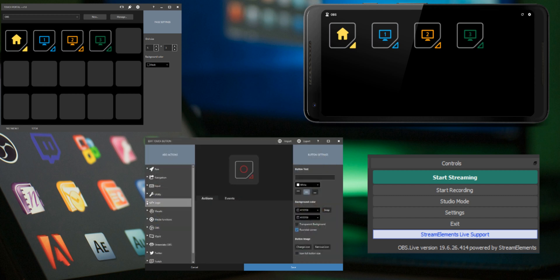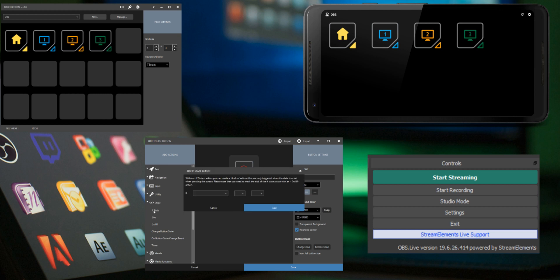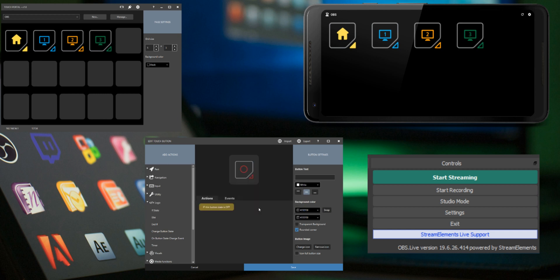Go to the category logic. Add an if state action and choose if this button state is off. Now all actions below this will be triggered when you press this button and the state of the button is off.